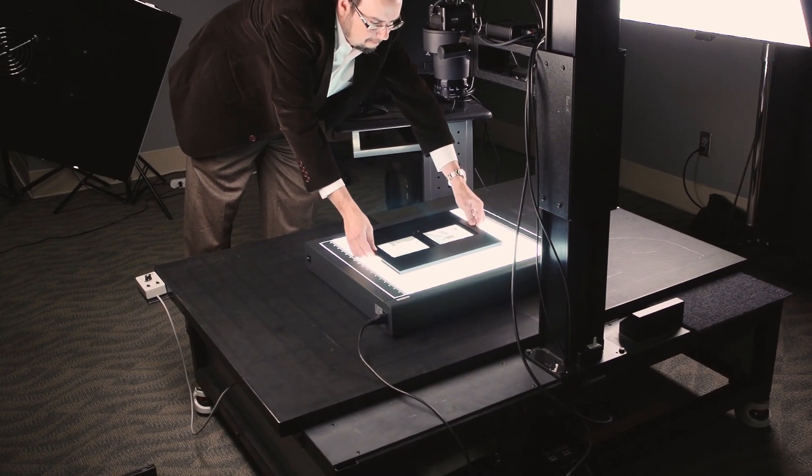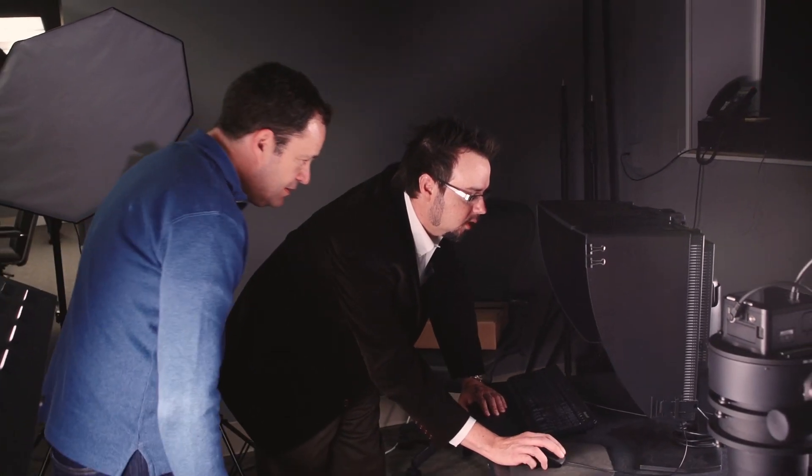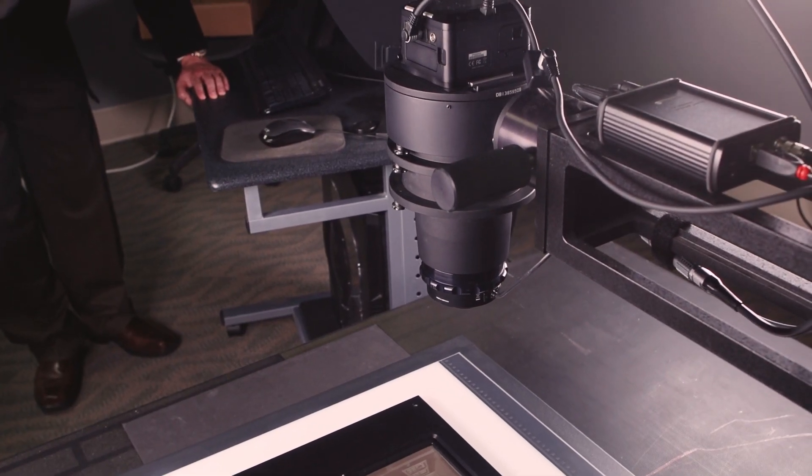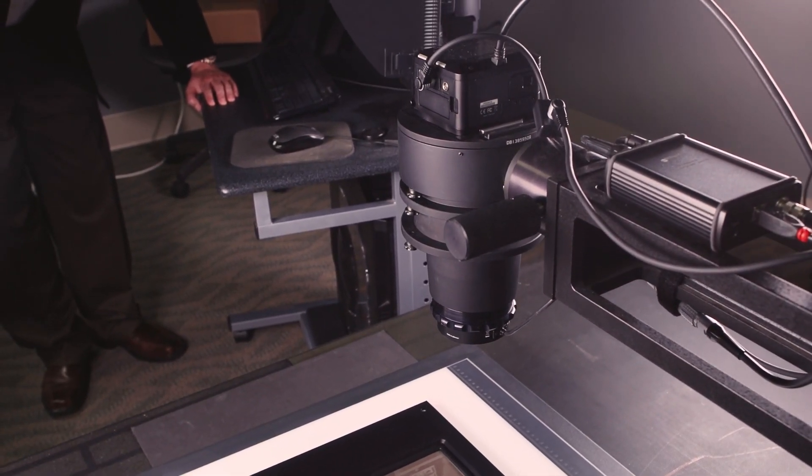Eighty to ninety percent of our work is digitization of cultural heritage materials for libraries and archives. We have been able to grow our business by focusing on very high-end digitization.